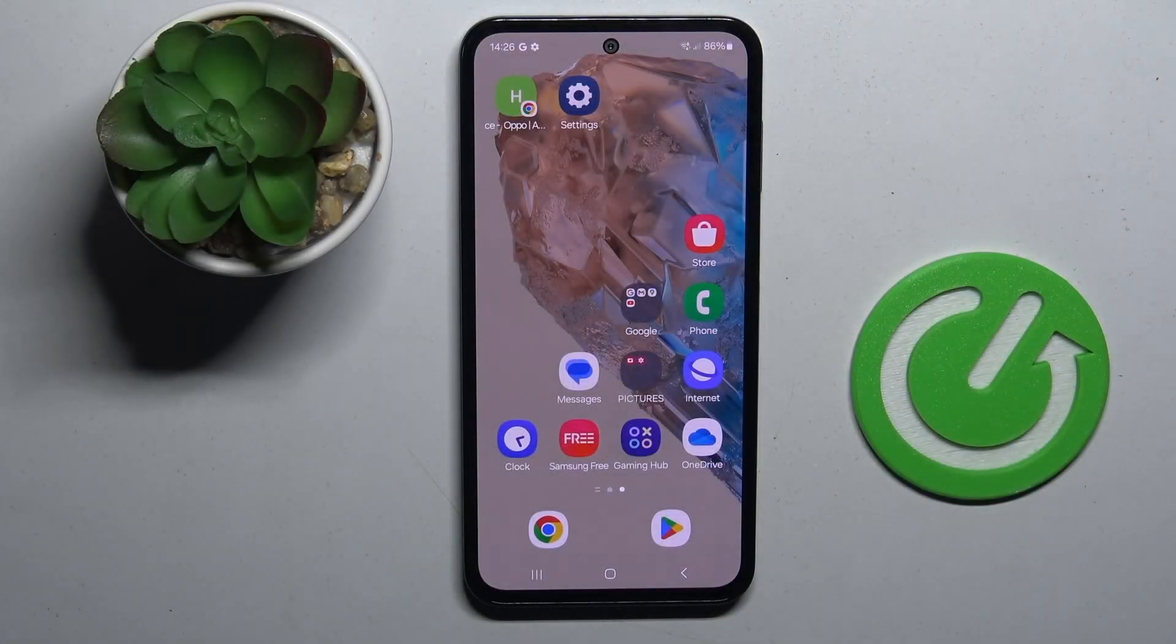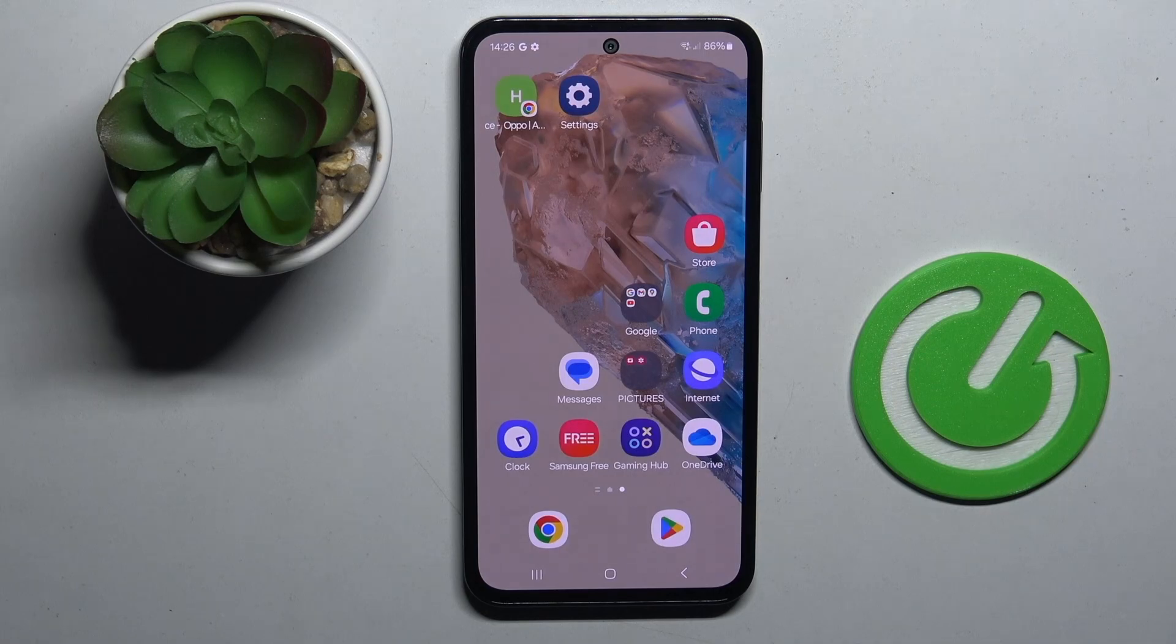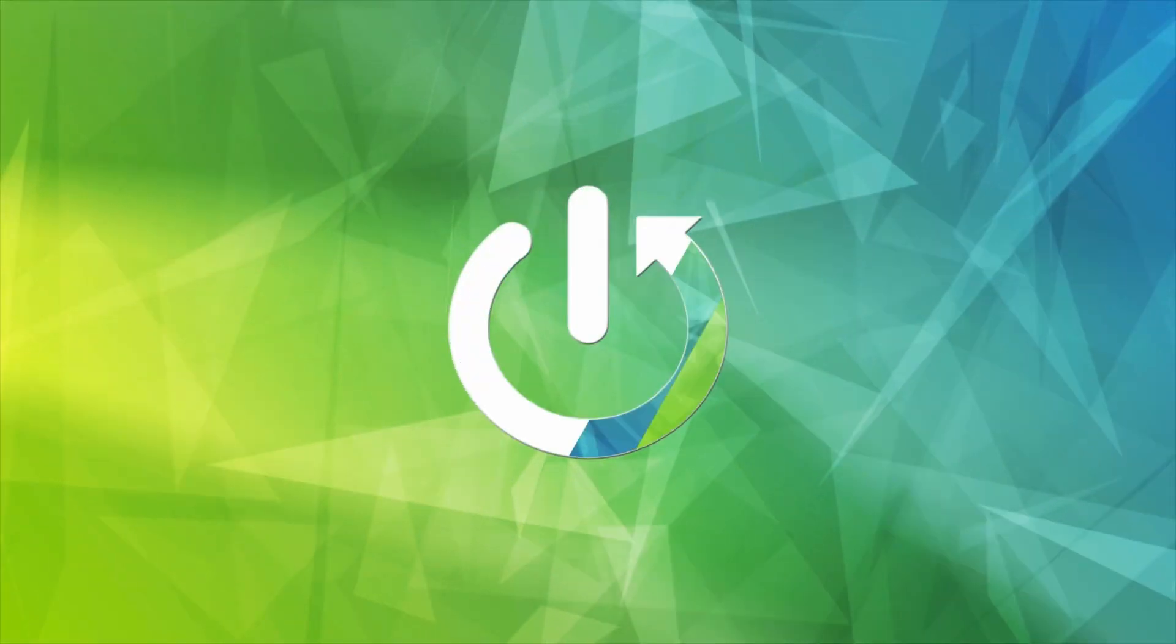Welcome guys to the Hard Reset Info channel. In front of me is Samsung Galaxy M35 and in this video I'm going to show you how to check Android version on this device.